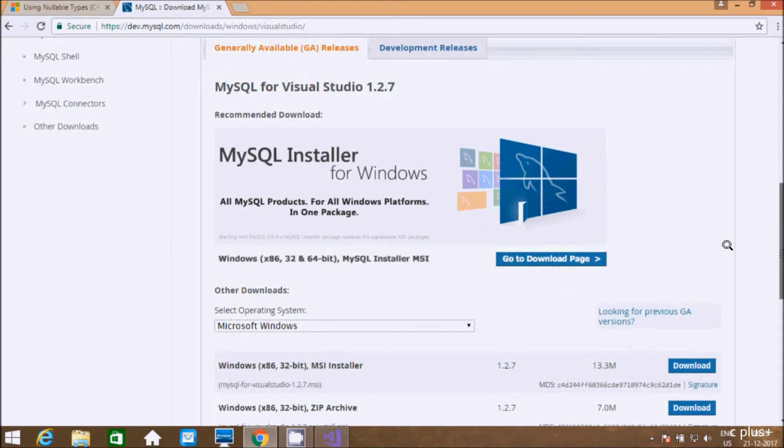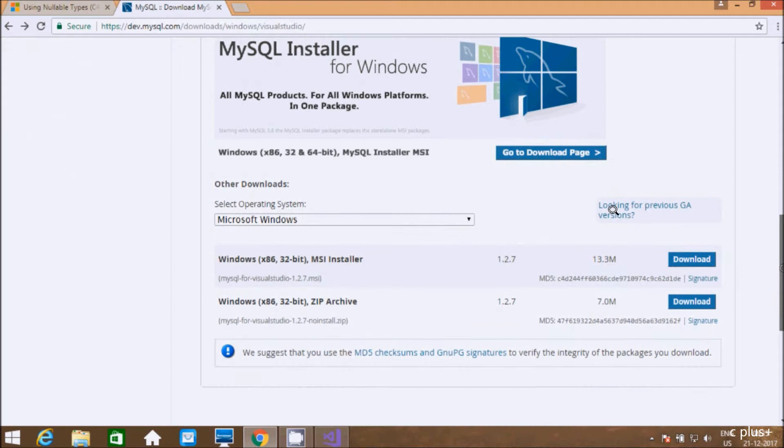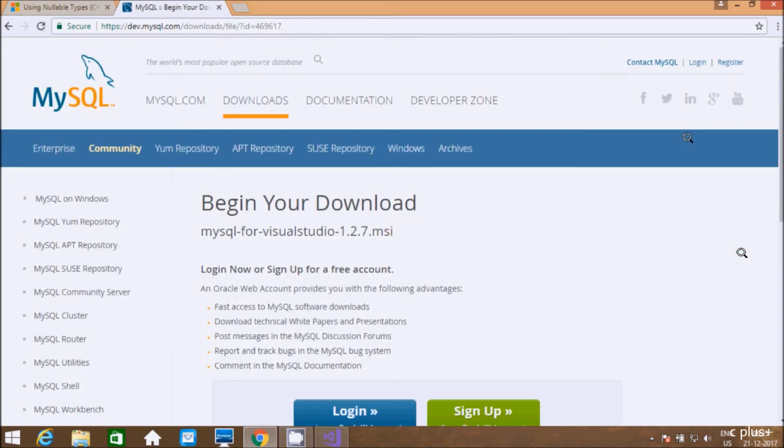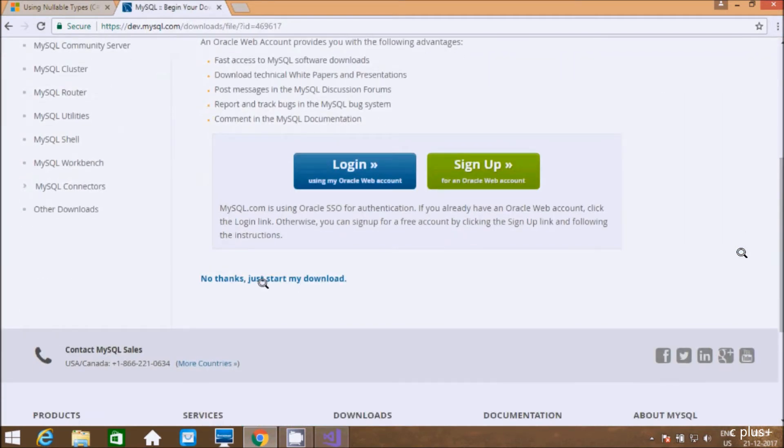And here MySQL for Visual Studio 1.2.7. On my laptop I already installed MySQL. We have to download this one for Windows. After being downloaded, here we have options to login and sign up. This will take some time. I'm going to click this link.